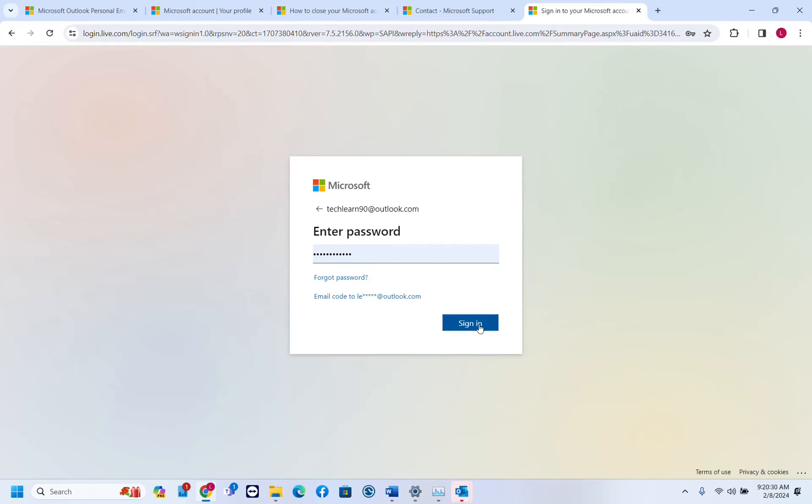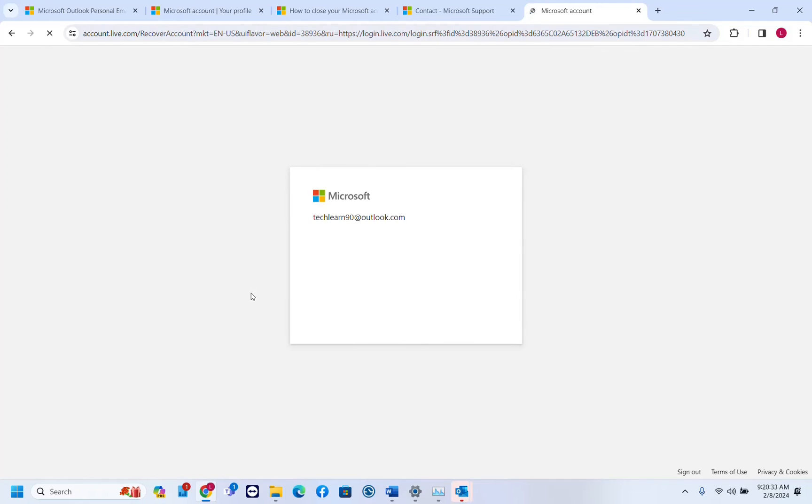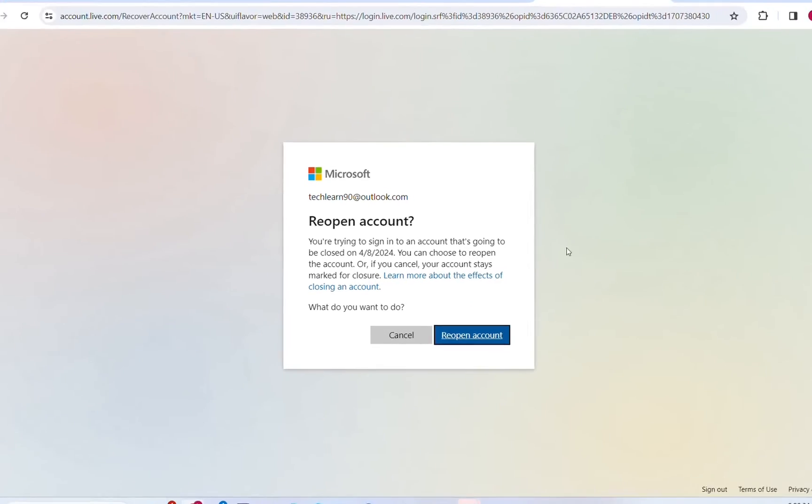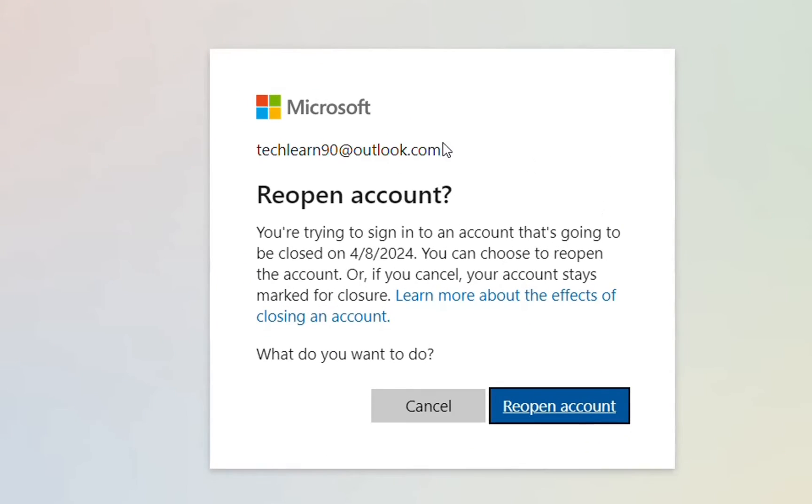If you want to recover again this account, you just have to sign in and then you'll be able to recover your account. Microsoft account reopen the account. It will show you this information, do you want to reopen. You just click reopen account and then you will be again signed in on your Microsoft account.